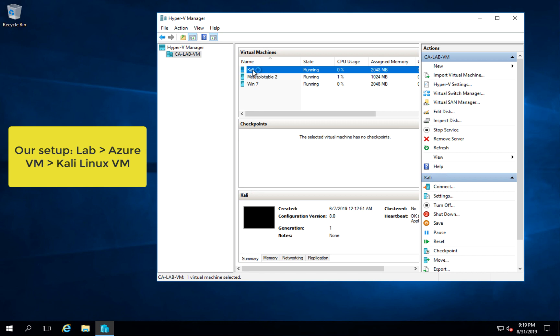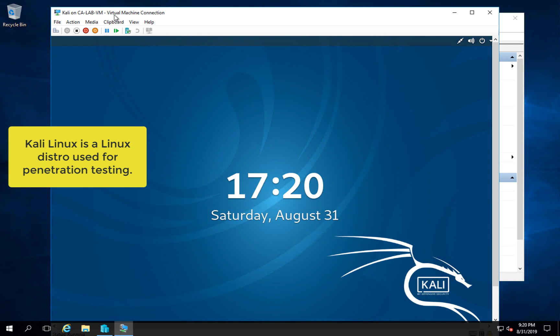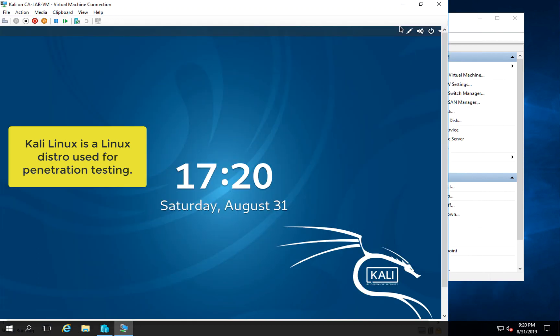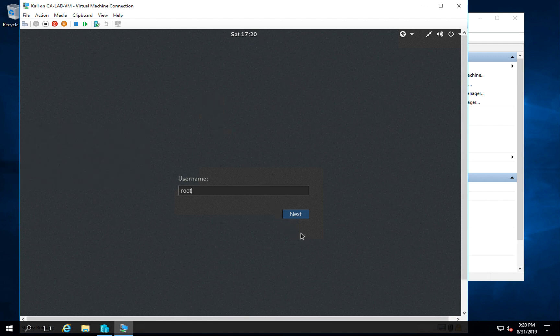So what is Kali Linux? That's a specialized Linux distribution used for penetration testing. We're going to log in as the root user, and we're going to use a simple password for cracking - it's root backwards, so that's t-o-o-r.